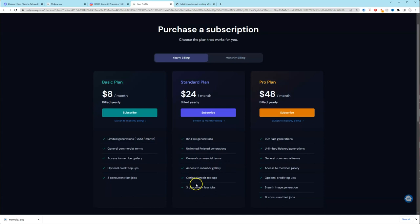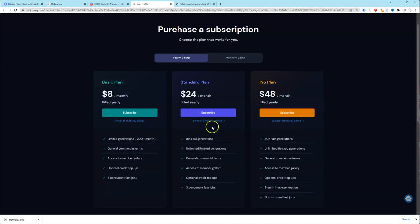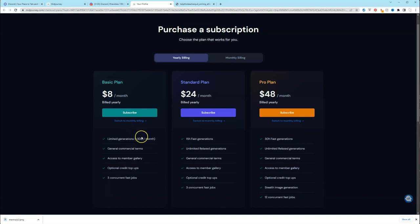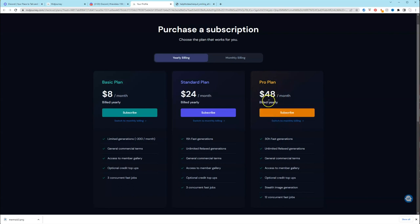Last is the pro plan. The pro plan is the most expensive, but it gives you longer hours. It's double. So you have 30 hours of fast generations. And you have unlimited relaxed generations. That means you can produce as many as you want. But the key difference between the pro plan and the standard plan besides double the hours is they have a stealth image generation.